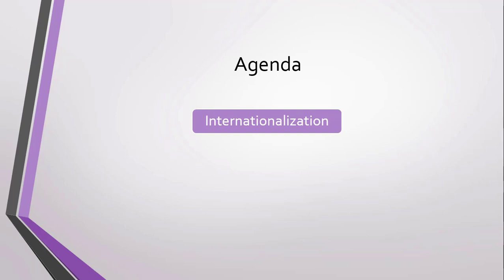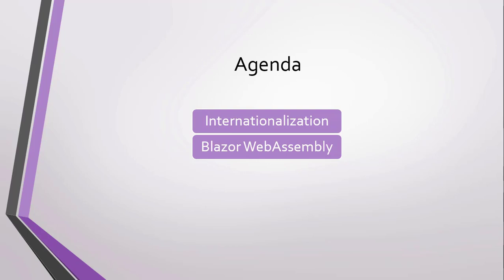Then, we will make a multi-language Blazor WebAssembly application, where the application will automatically detect the appropriate language and region for the user.